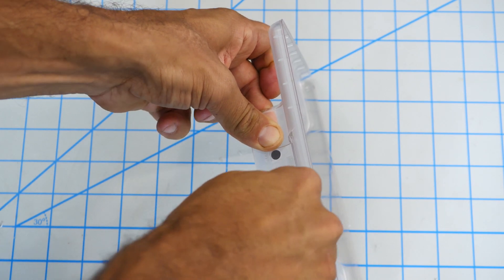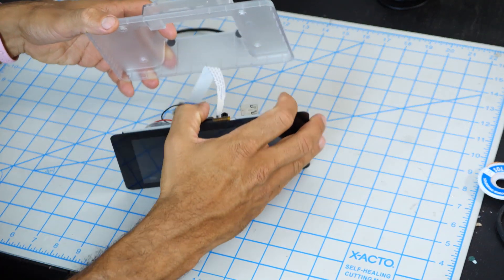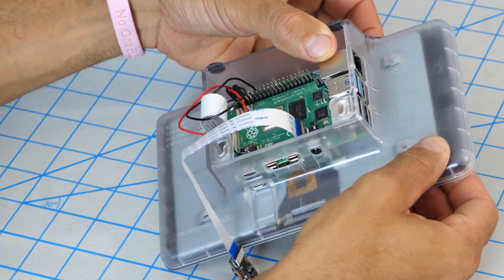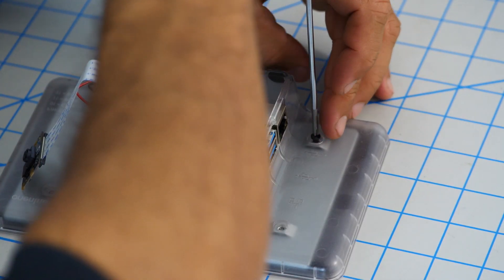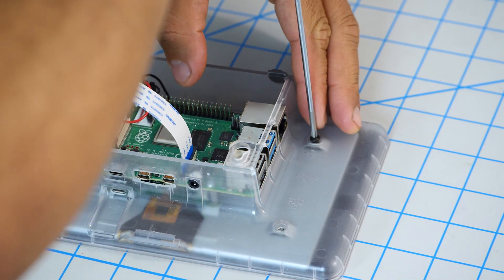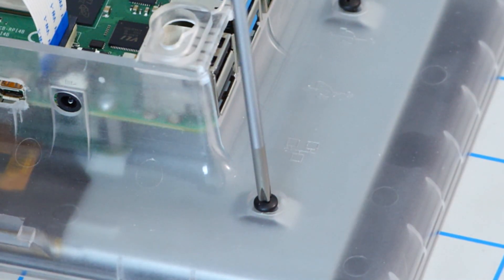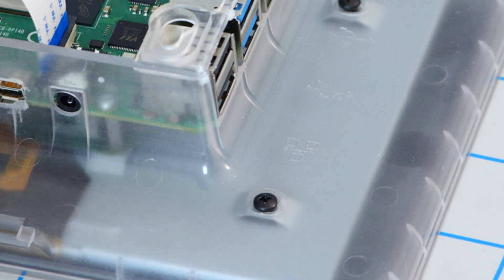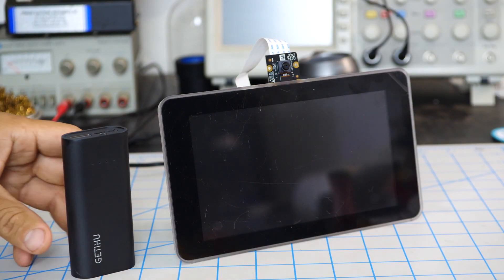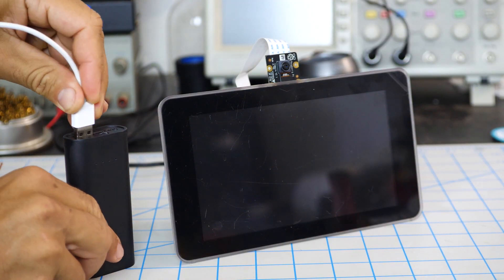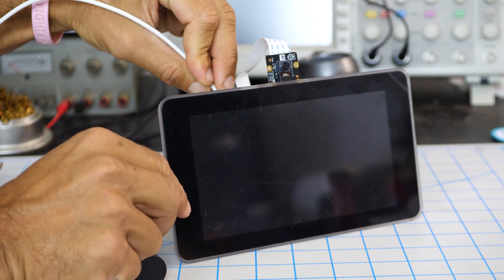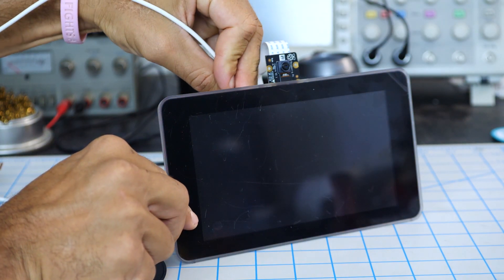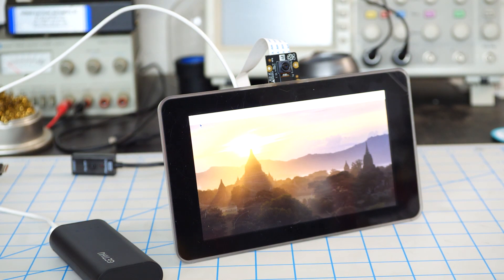With that done, we're ready to assemble the rest of our photo booth. I've modified an official Raspberry Pi case so that it fits the Raspberry Pi 4. You're welcome to use any enclosure of your preference, including a 3D printed one. As I want the photo booth to be mobile, I'll also power it by using a portable 5V charger.